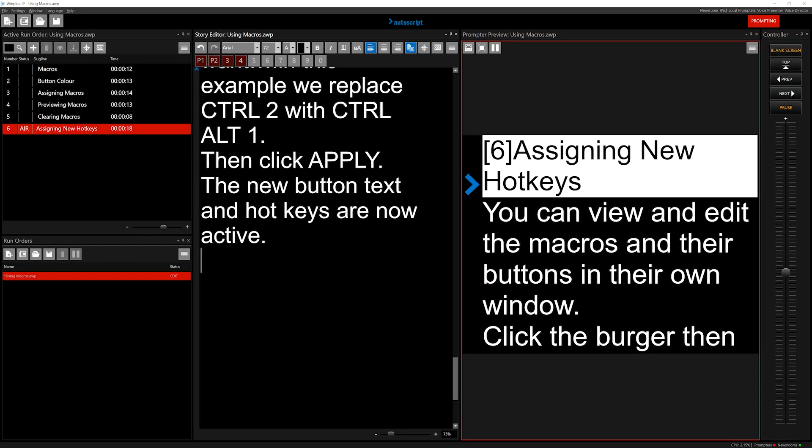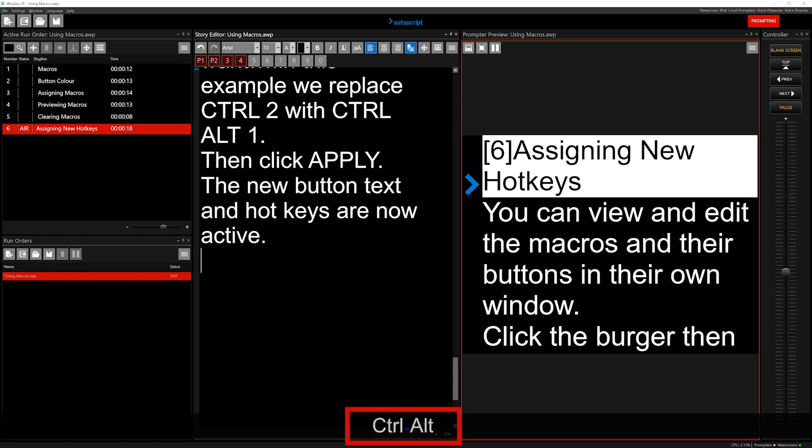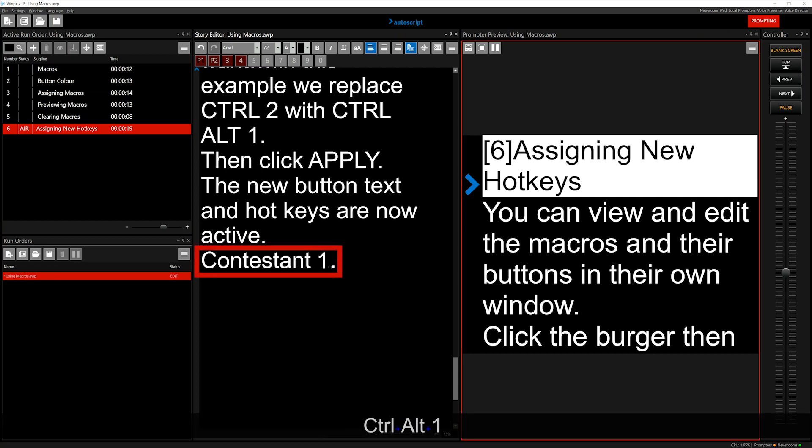The new button text and hotkeys are now active. I can now use the key combination of Ctrl plus Alt plus 1 to insert Contestant1.